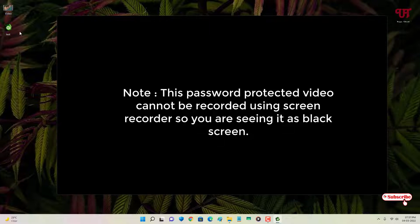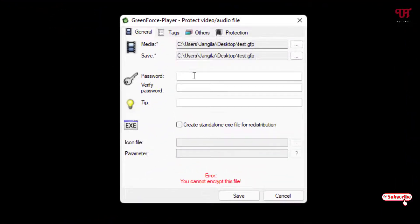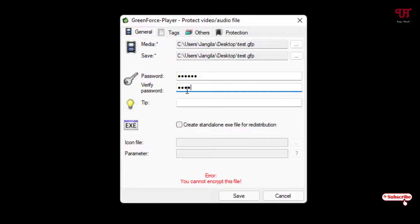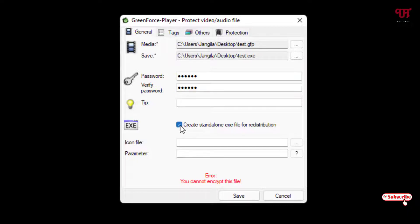There's one more trick: if you don't want to require others to download GreenForce Media Player, go to DRM again, select 'Protect Video or Audio File', enter and re-enter your password. Now instead of the .gfp format, we can create a different format — .exe. You can see below there's an option for EXE — just enable it.